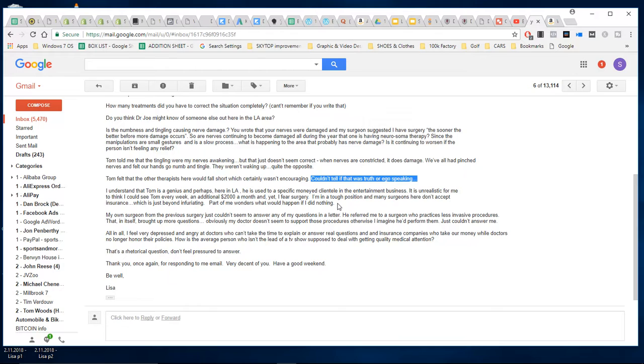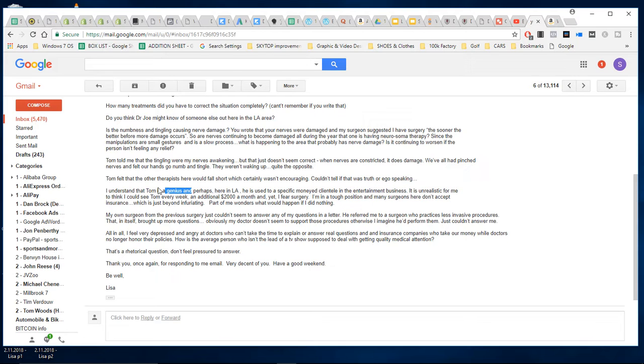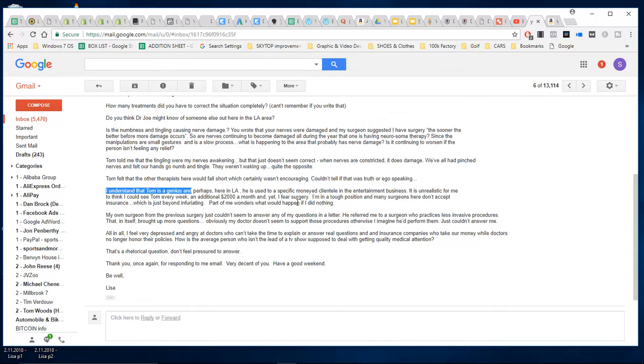So you have to use your common sense here. I understand that Tom is a genius, but just because I said he was a genius doesn't mean you should think he's a genius. It's my opinion.